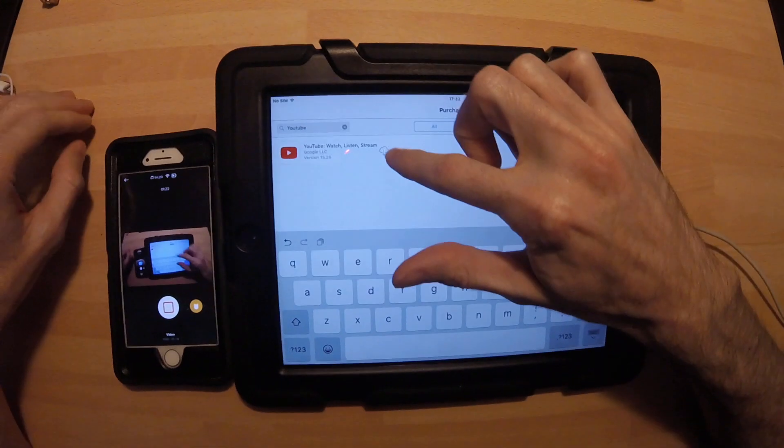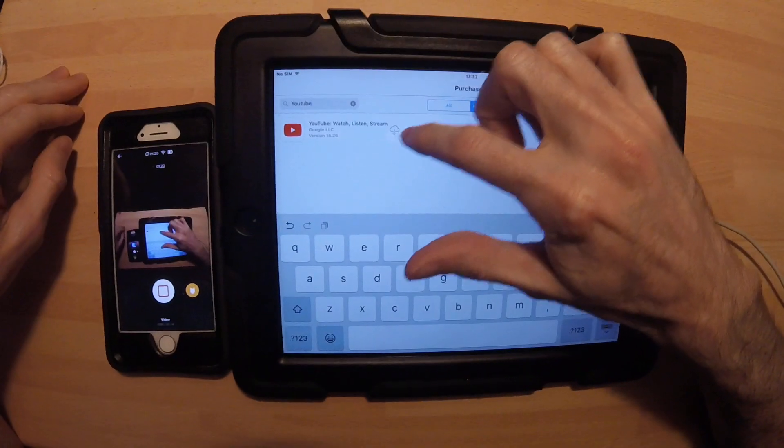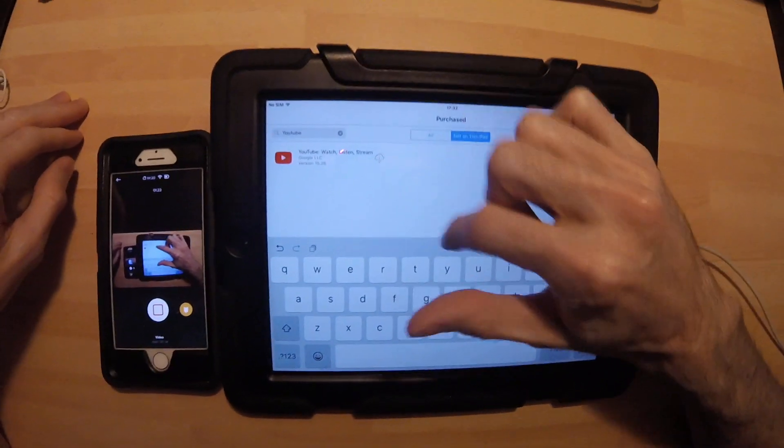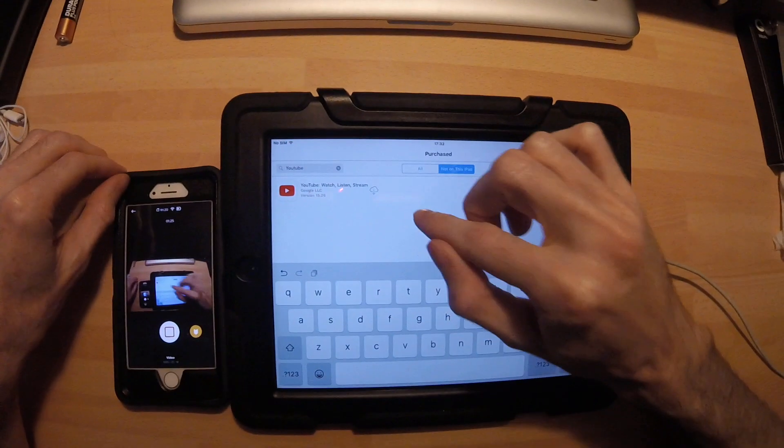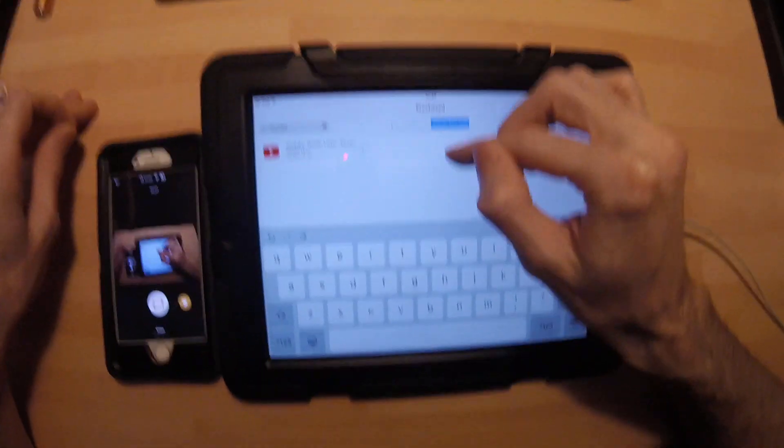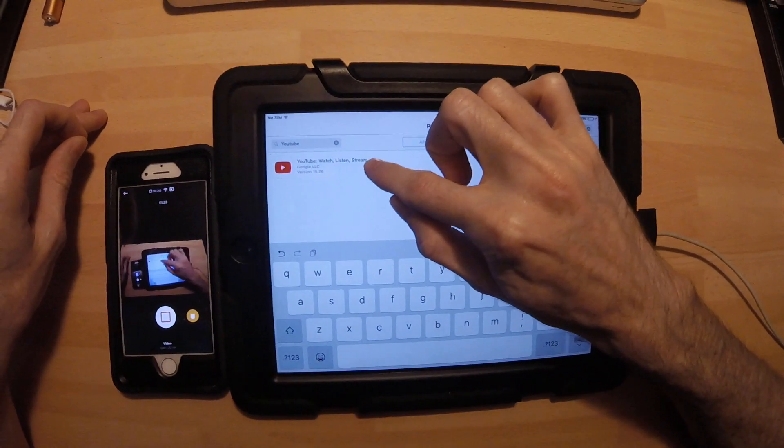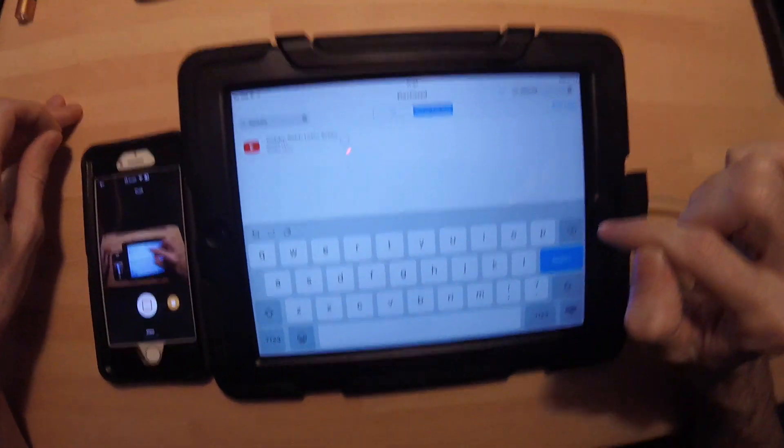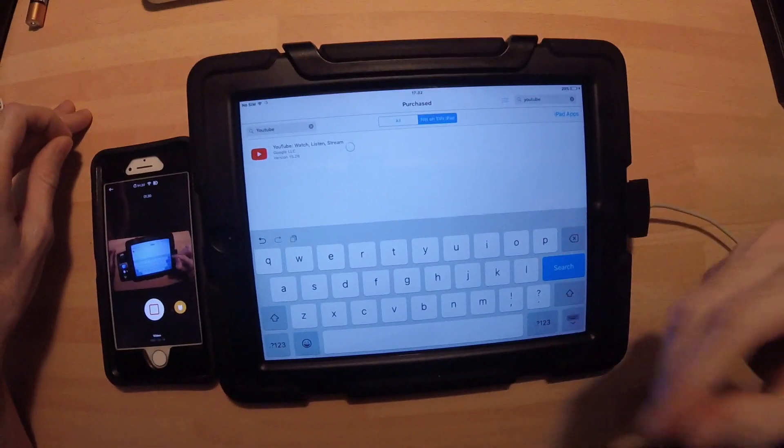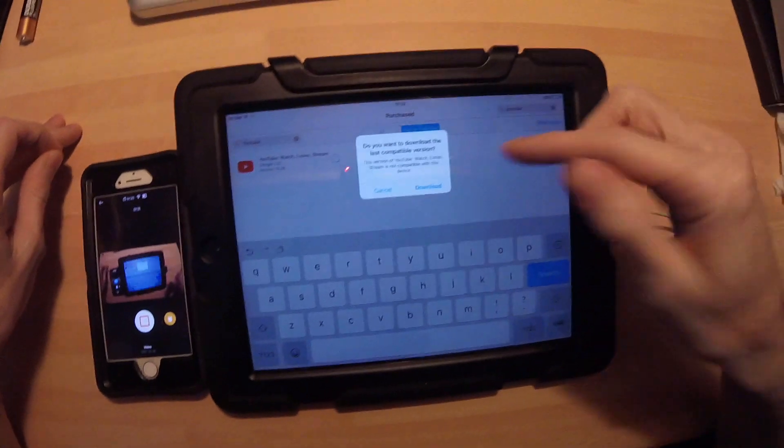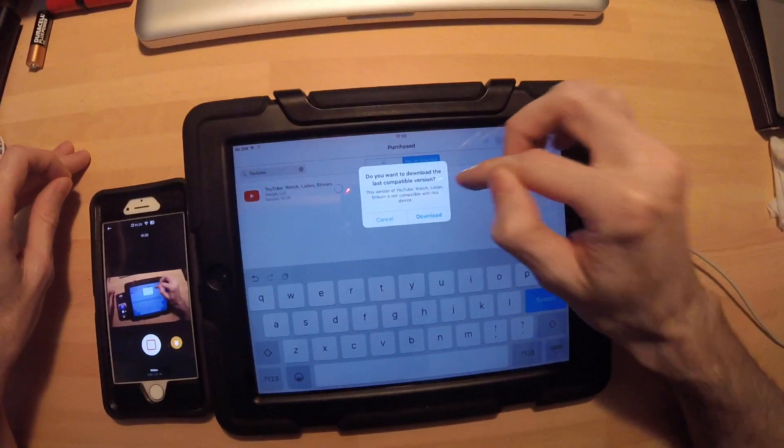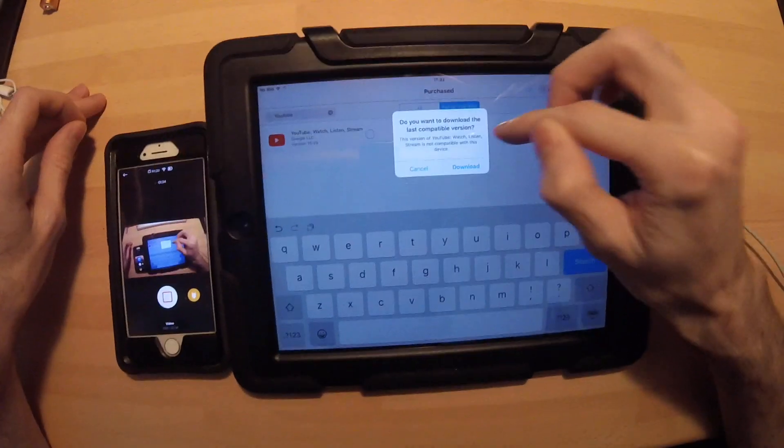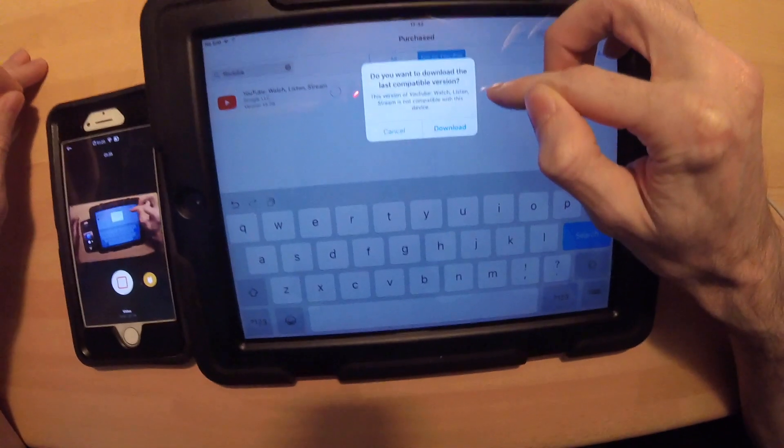you can see YouTube, and now we've got the iCloud icon. The difference is, when you download it via this method, if you click that, it actually asks you, do you want to download the last compatible version?